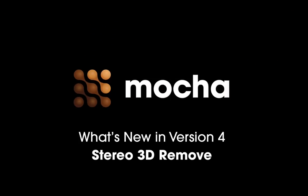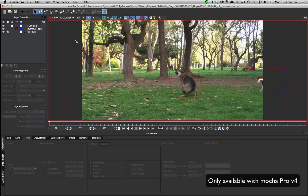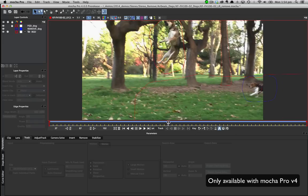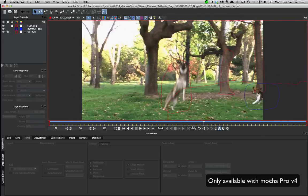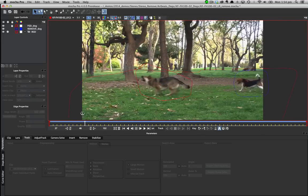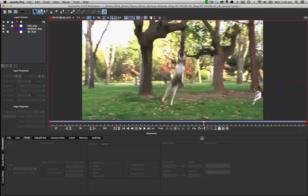Hello and welcome to a quick look at what's new inside Mocha version 4. The new stereo remove process inside Mocha version 4 is very similar for artists used to the standard remove workflow.